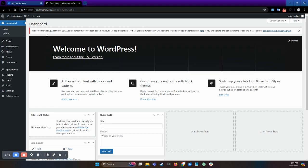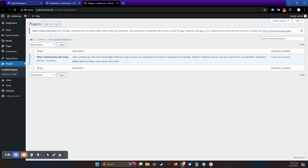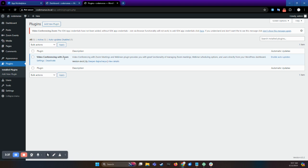First, navigate to your WordPress dashboard and you have to add the Zoom plugin. Add new plugins and search for video conferencing with Zoom. Since I have already activated it, let's move to the next part.